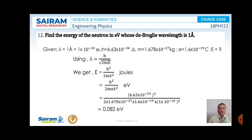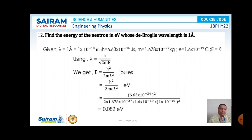Problem number 12. Find the energy of the neutron in electron volts whose de Broglie wavelength is 1 angstrom. Here lambda is 1 angstrom, that is 1 × 10⁻¹⁰ meter. H is 6.63 × 10⁻³⁴ joule second, mass of the neutron is 1.678 × 10⁻²⁷ kg, and charge on the electron is 1.6 × 10⁻¹⁹ coulomb. What is the energy associated with the neutron?